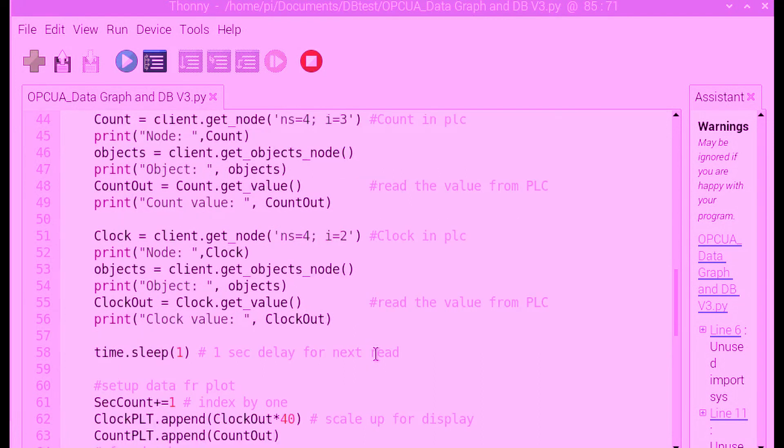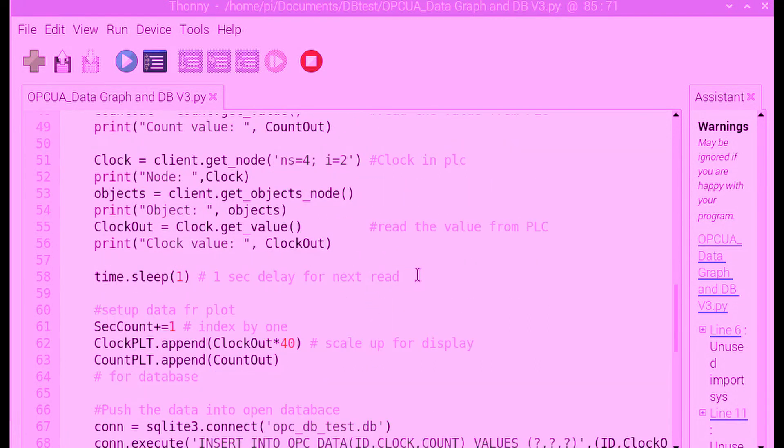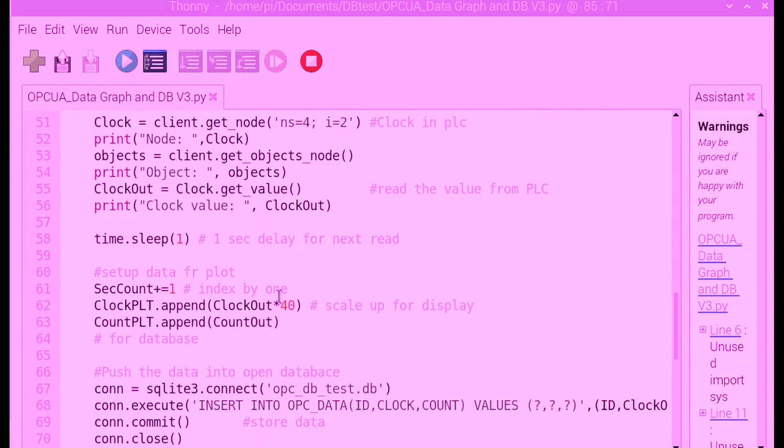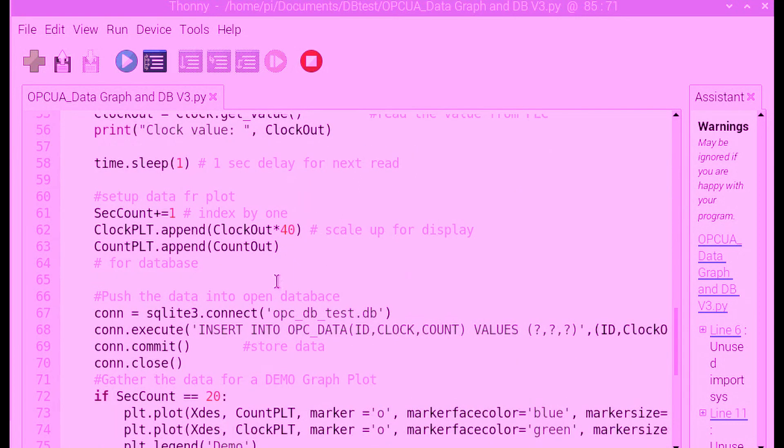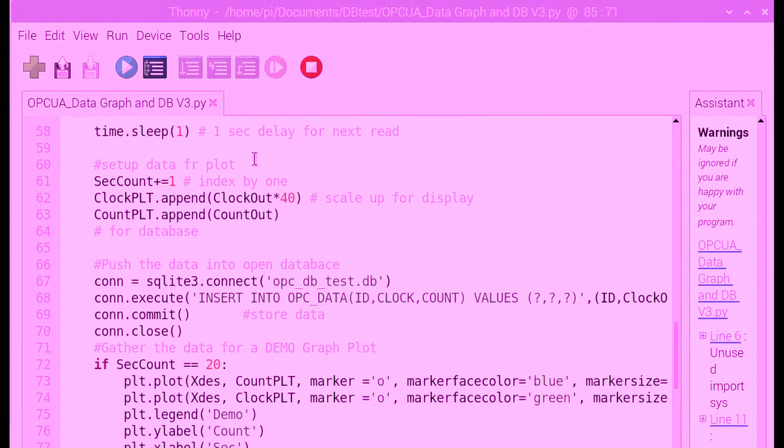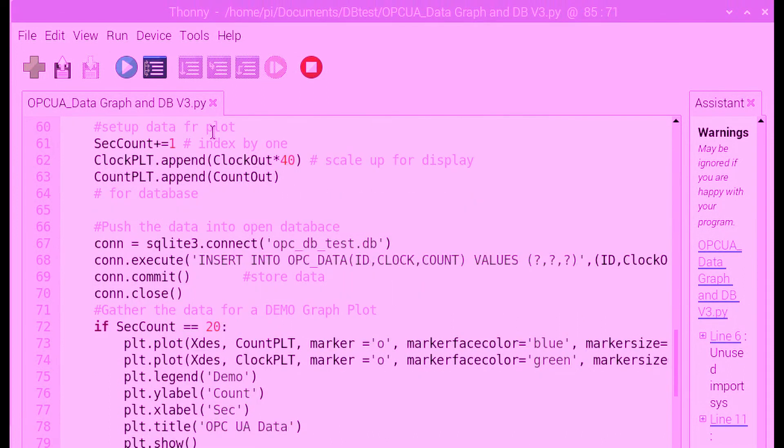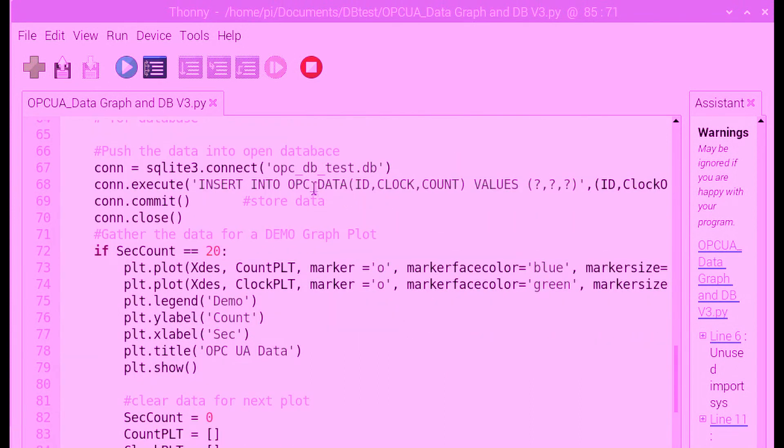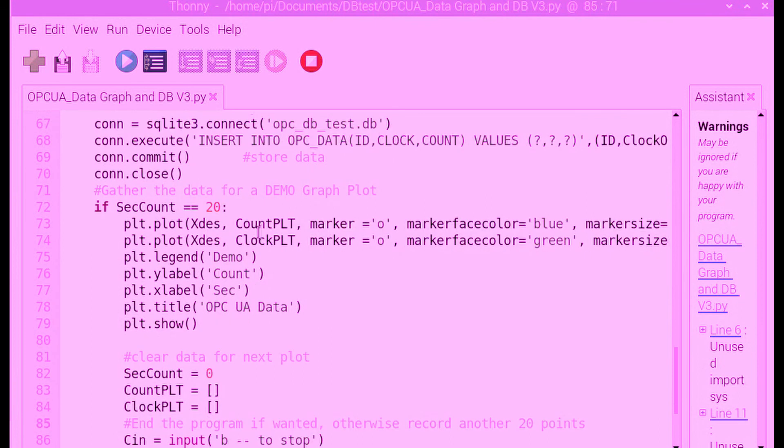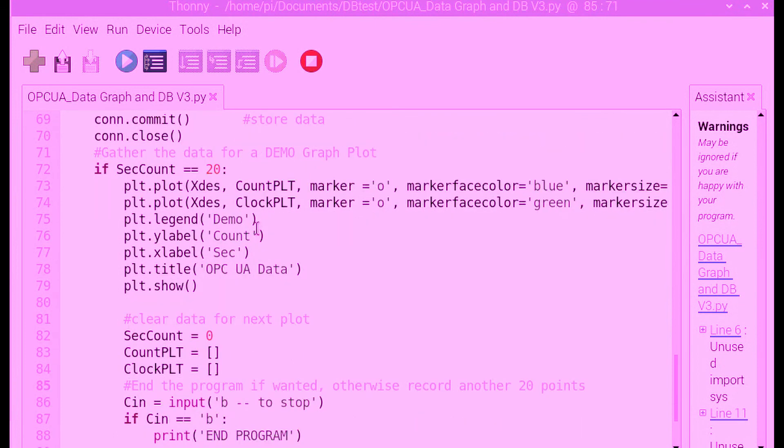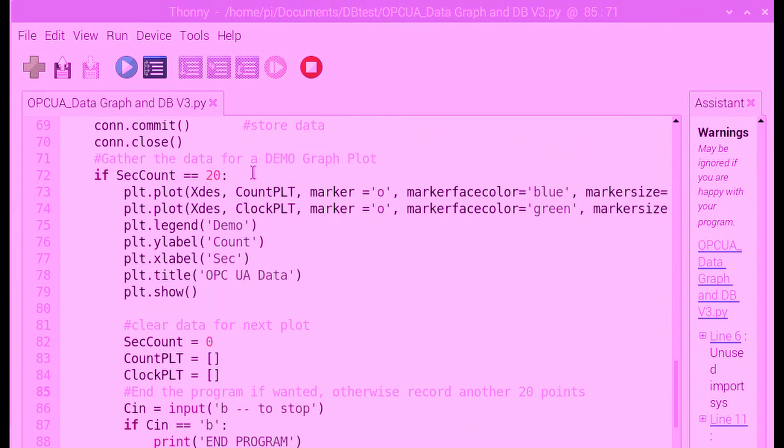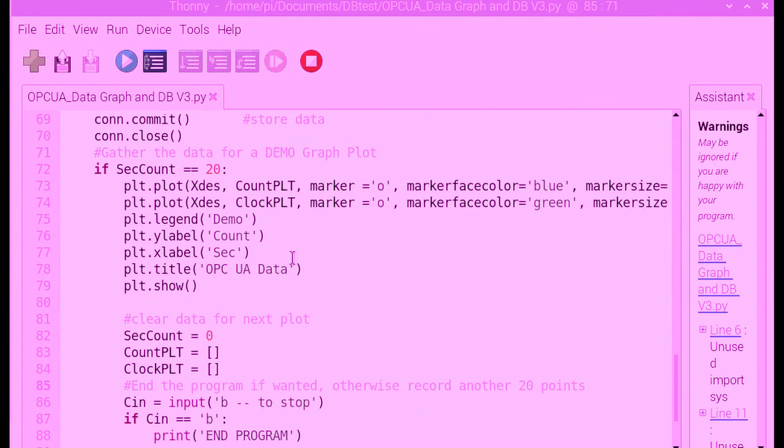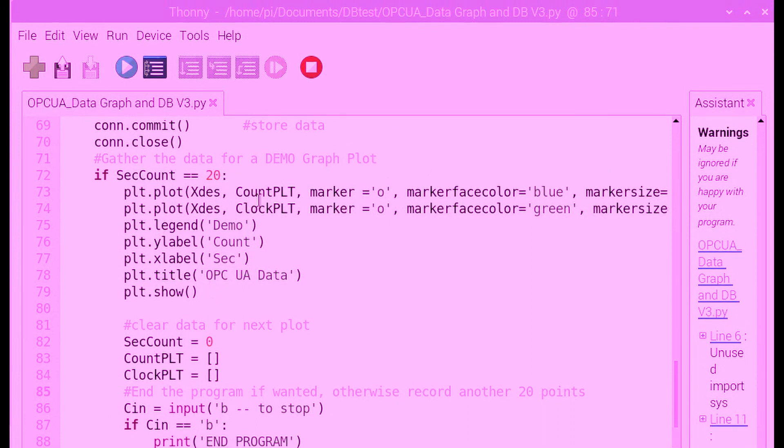Then I simply sit here and push data as I read it into the database. I do that just to show that you don't have to be fancy to actually store data. Then I make a little graph of the data, just like a historian graph. Then I allow myself to end the program.